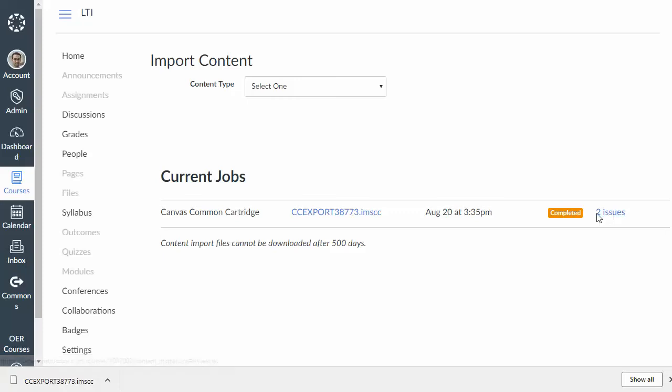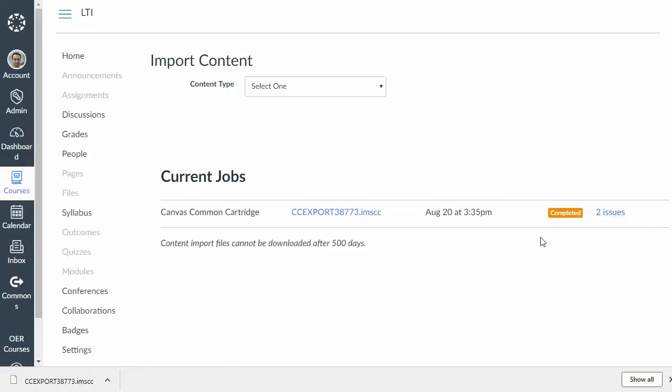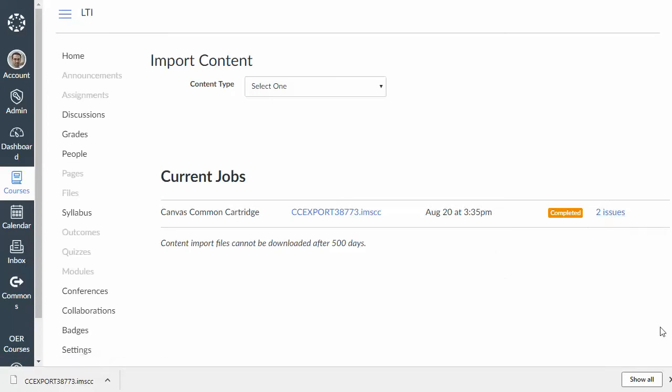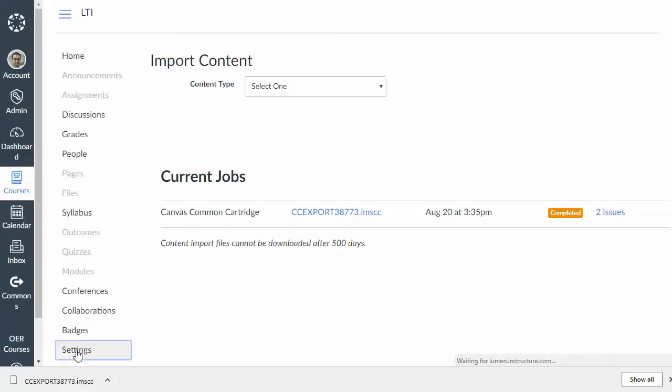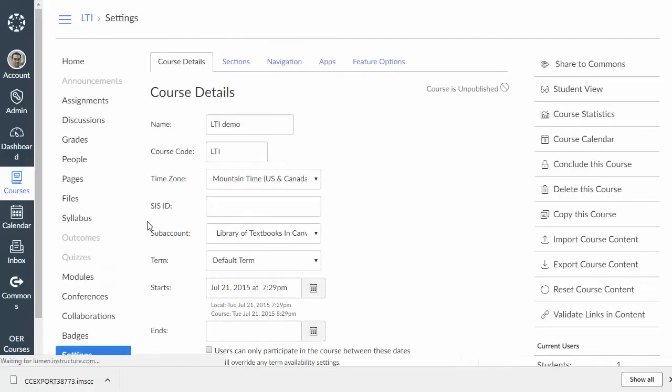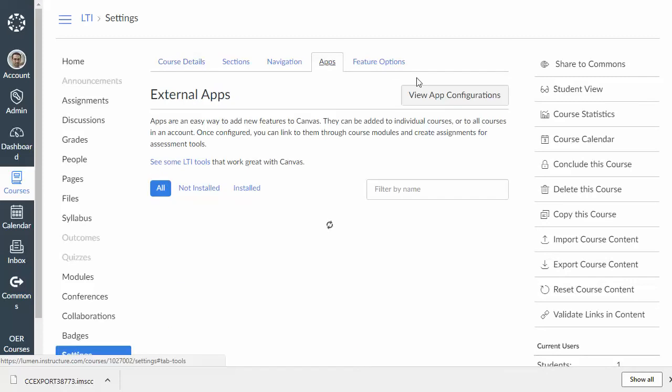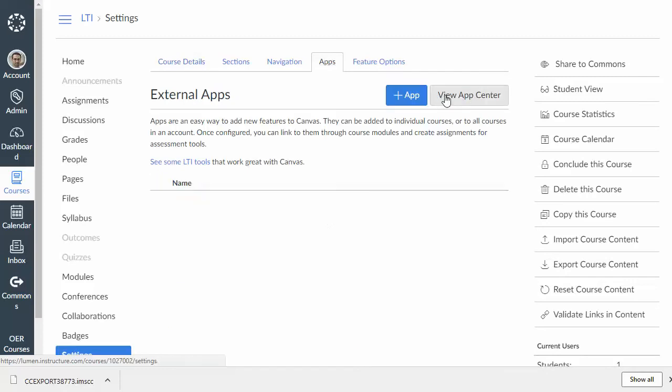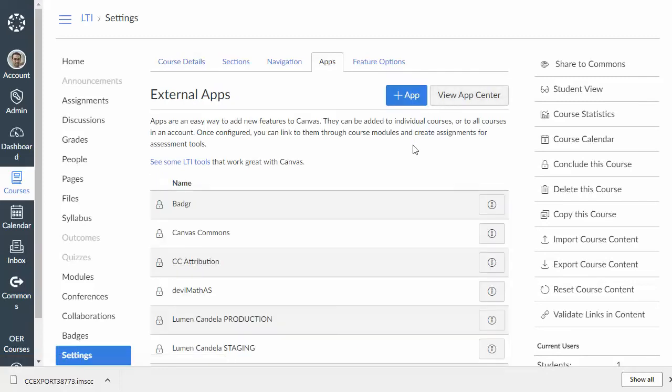Now, typically, you'll see this sort of two issues thing if you don't already have a global LTI connection set up. That's because we now have to configure it. So, let's go back to the settings page. And now we're going to click on the apps tab. And then view app configurations.